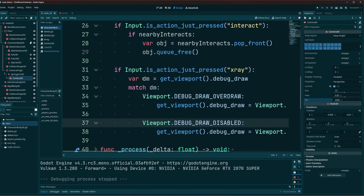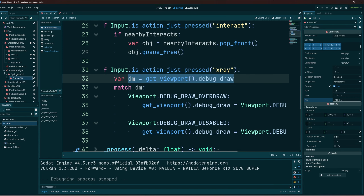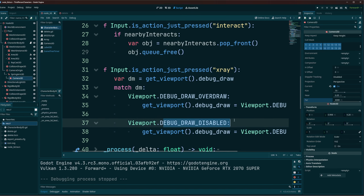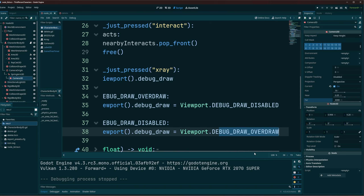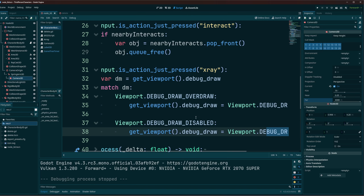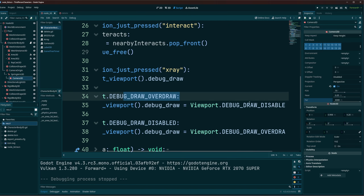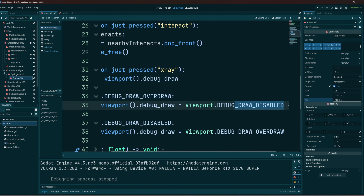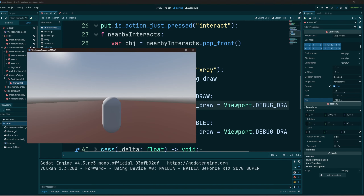Now when we hit the X key, we're going to see what mode we're in. If we're in debug_draw_disabled mode, which we will be to begin with, then we're going to set ourselves to overdraw for the x-ray mode. And if we are in x-ray mode with that overdraw, then we're going to set debug_draw_disabled so that we can get back to our normal view.